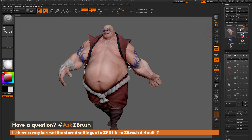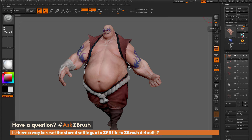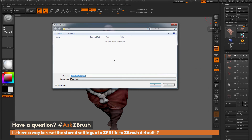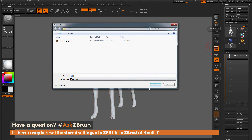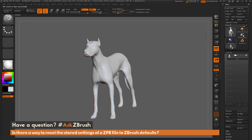If you have multiple tools and want to reset to a default project, come into the tool palette and save each tool as a ZTL file. Select Earthquake, go to Save As, and save it as a ZTL — this saves just the tool without any of the stored project settings. Then select the dog, go to Tools Save As, and save the dog out as a ZTL as well.